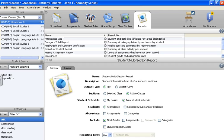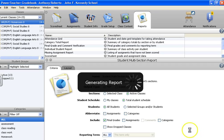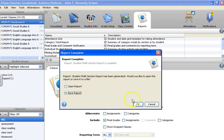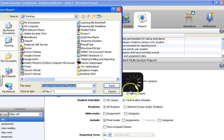Hit run report. That'll take a couple seconds to generate. You're going to see it's already checked with open. What you want to do is check save report. We're going to save it to your desktop, so click save report.